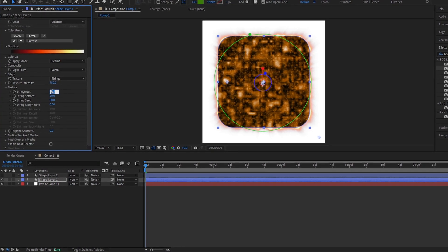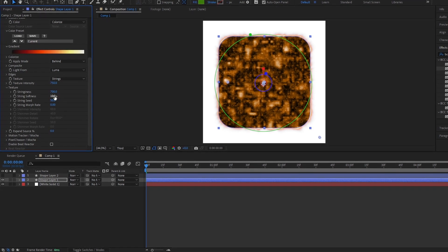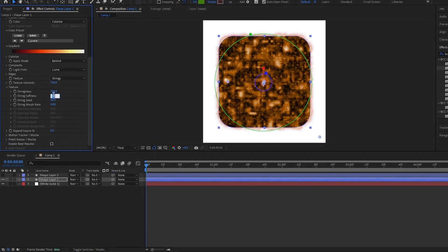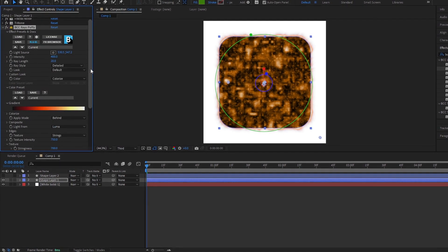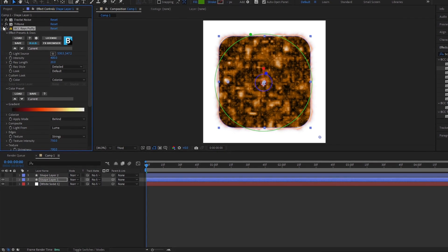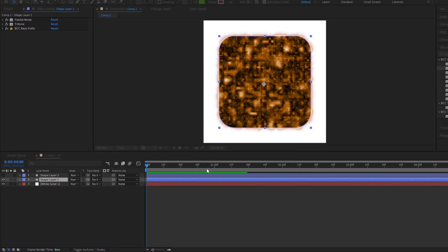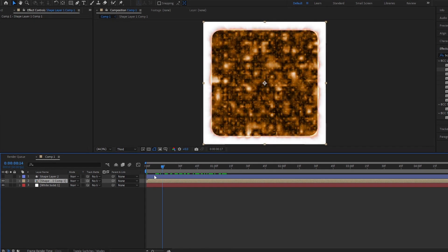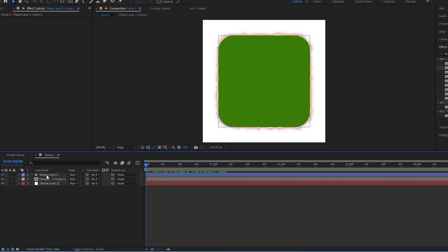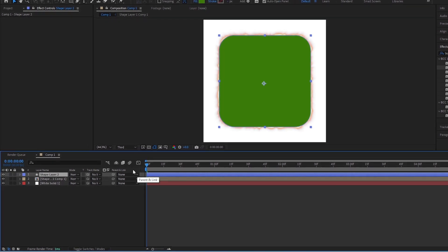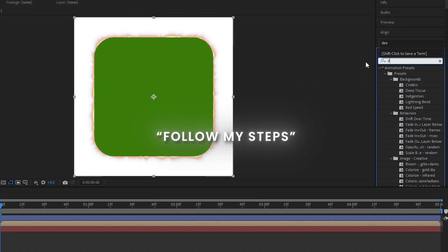Add Tritone Effect. Add Deep Glow Effect.